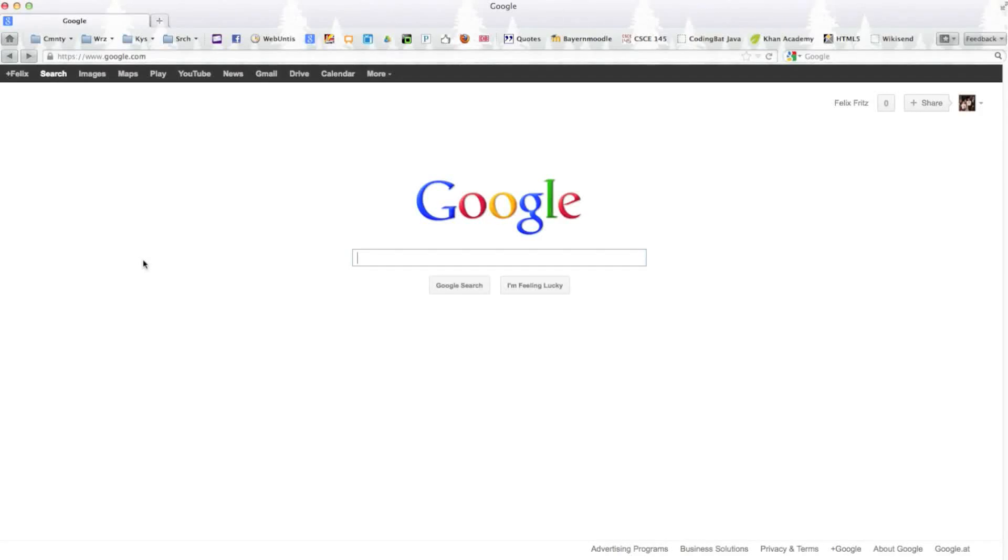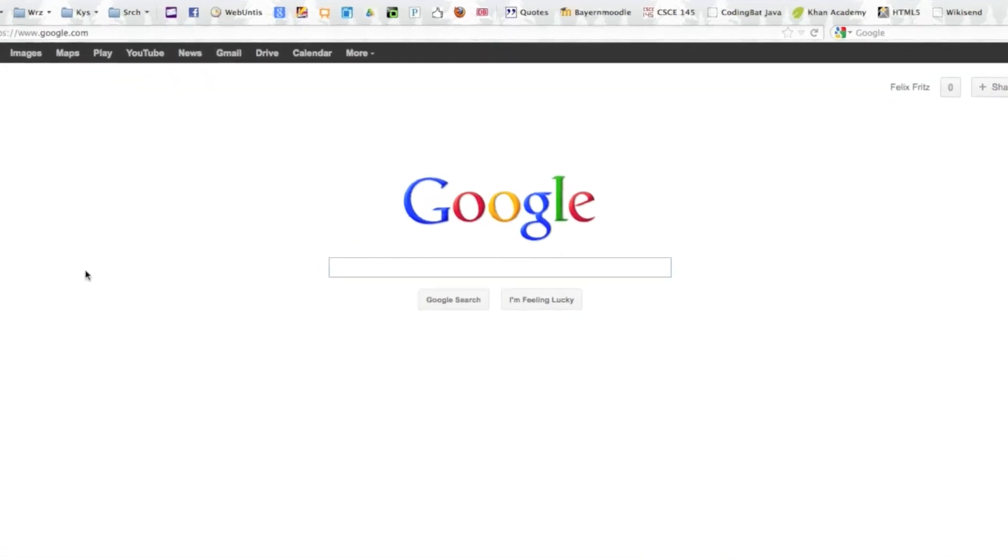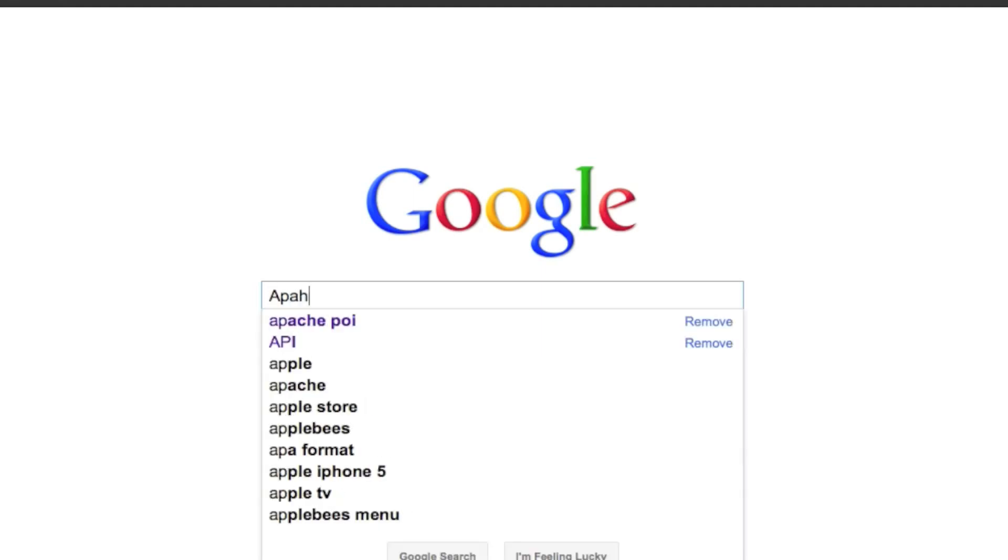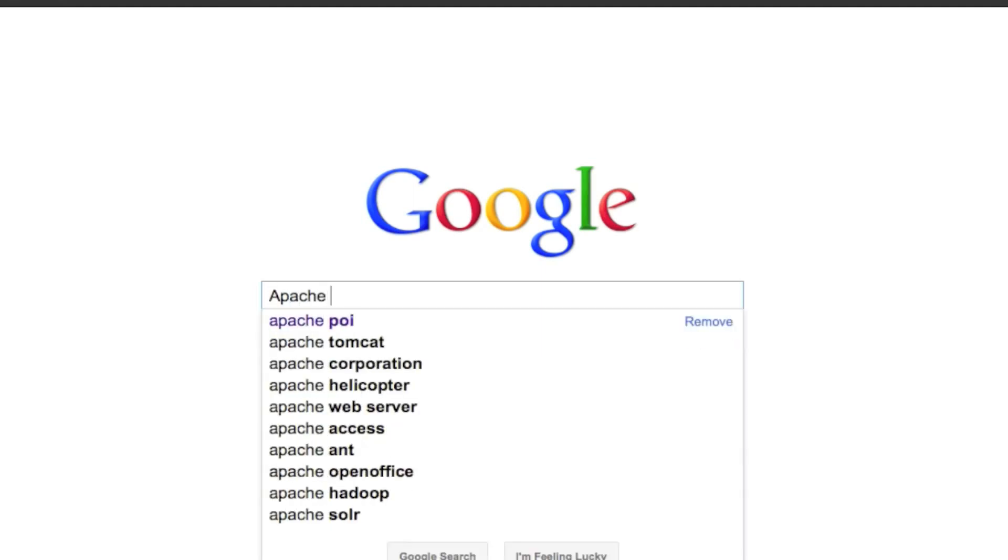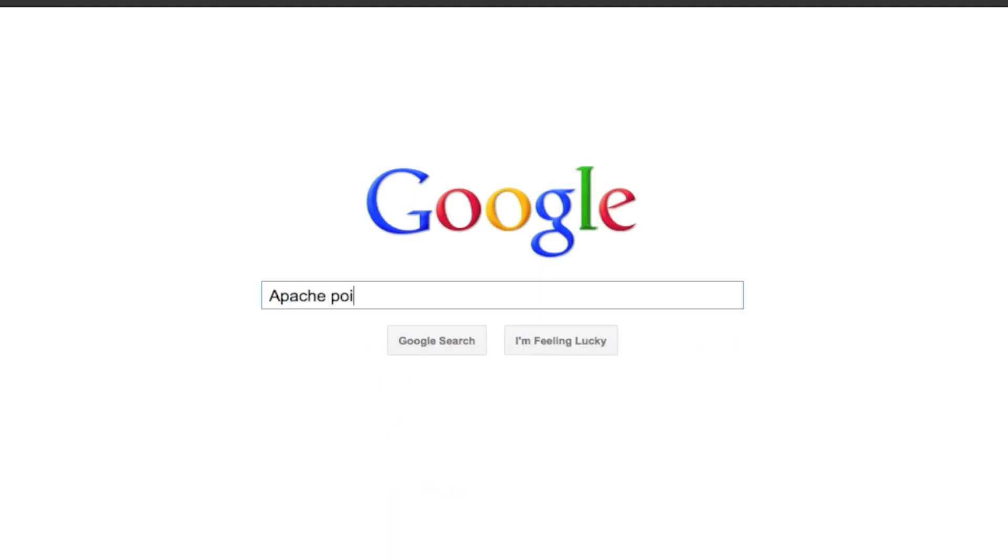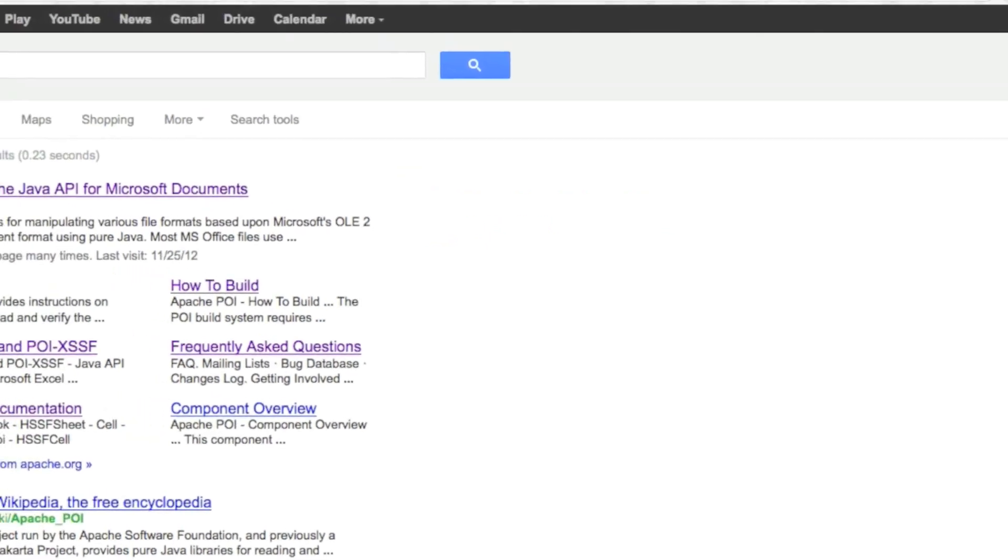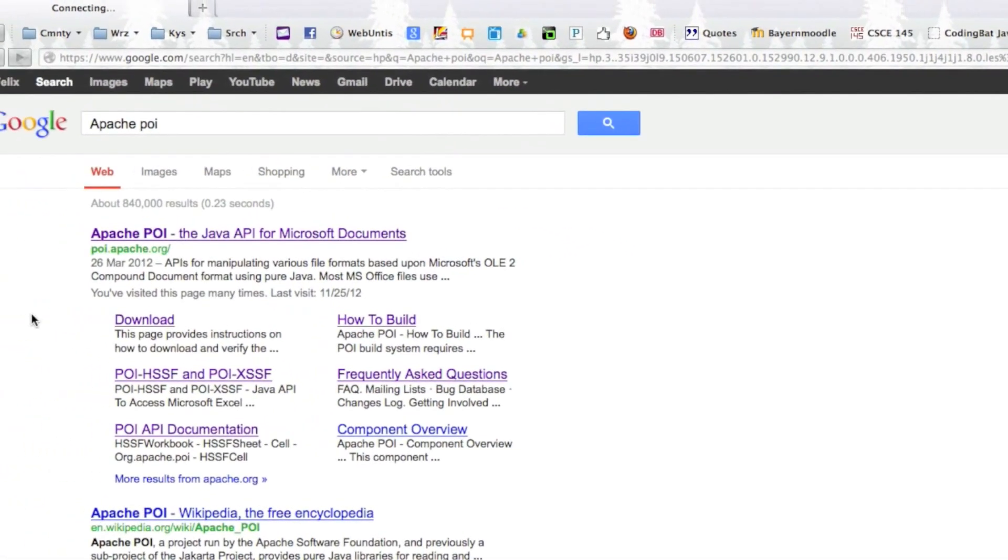Hello and welcome to a Java programming tutorial series where I am going to show you how to create Word documents using the programming language Java. To get started, open up Firefox or any web browser, go to Google and search for Apache POI. We're going to use the Apache POI library for our project to create Word documents.